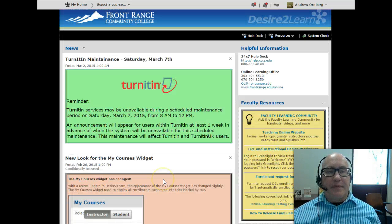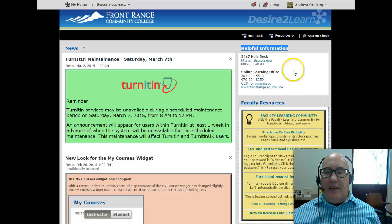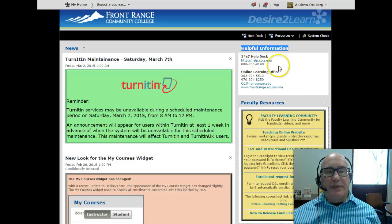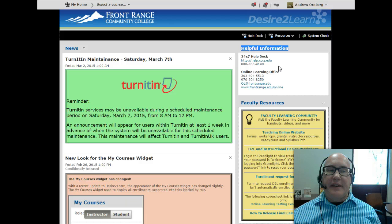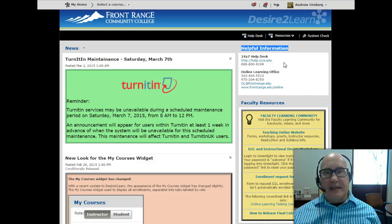In the right-hand column, I want to bring your attention to this helpful information box right here. This shows you the number for the 24/7 Help Desk. That is tech folks that will help you with basic technical questions and you can call them any time of day or night.